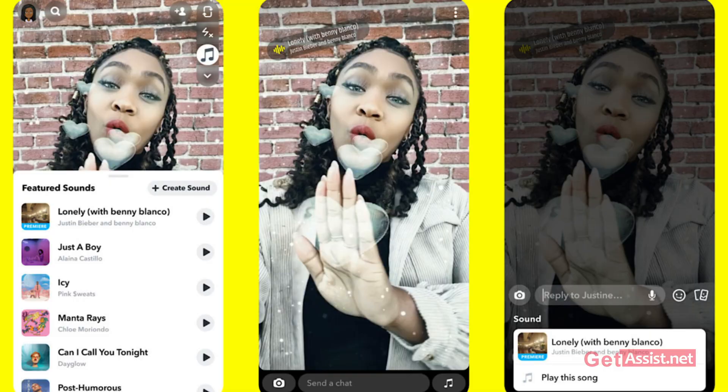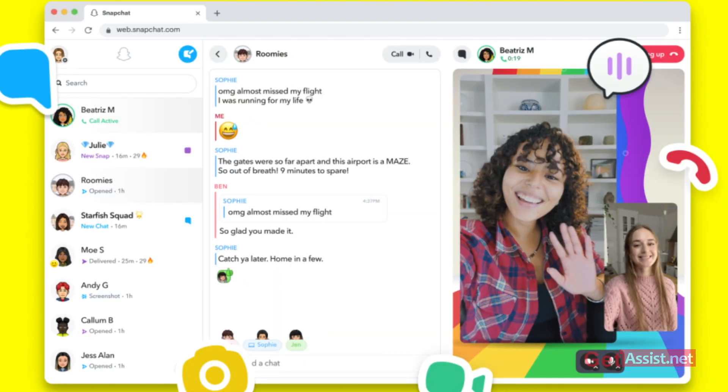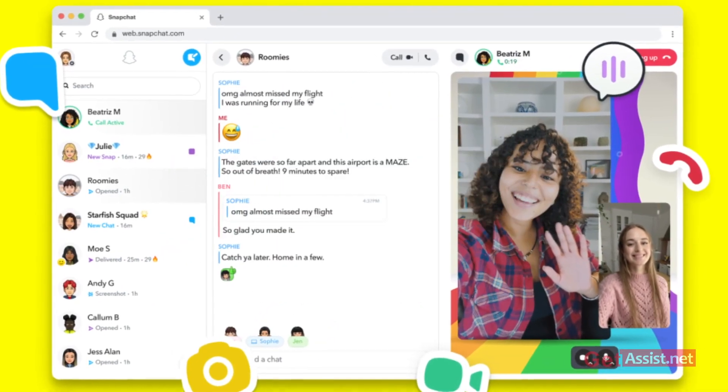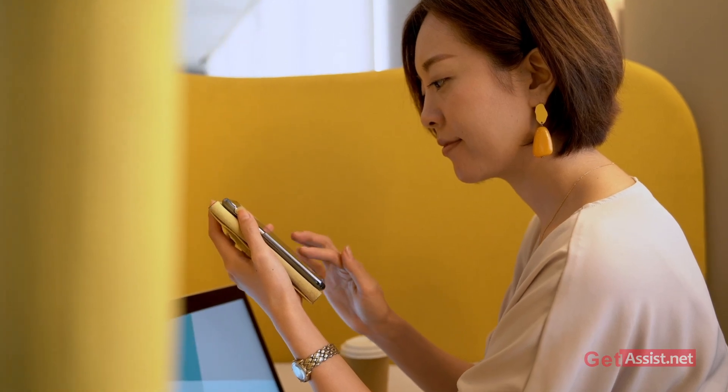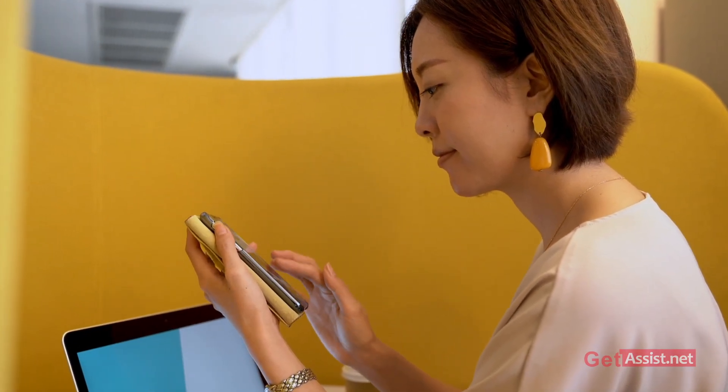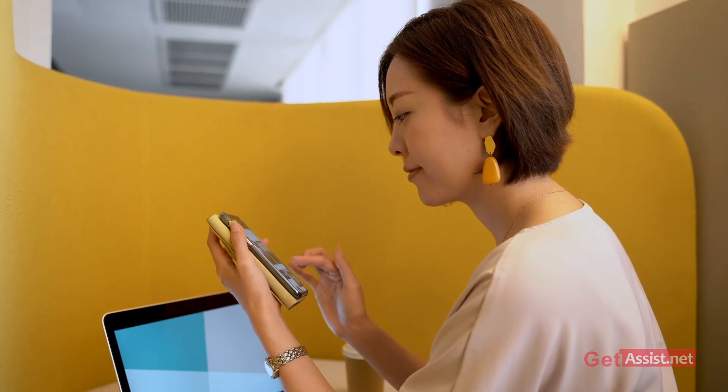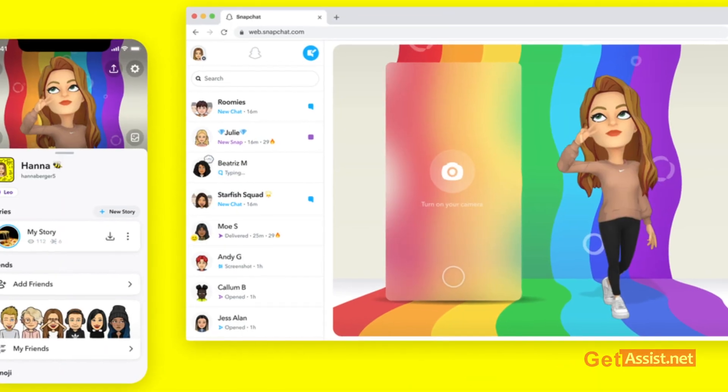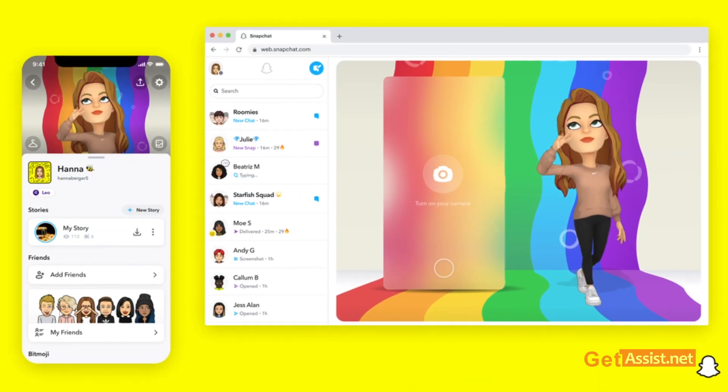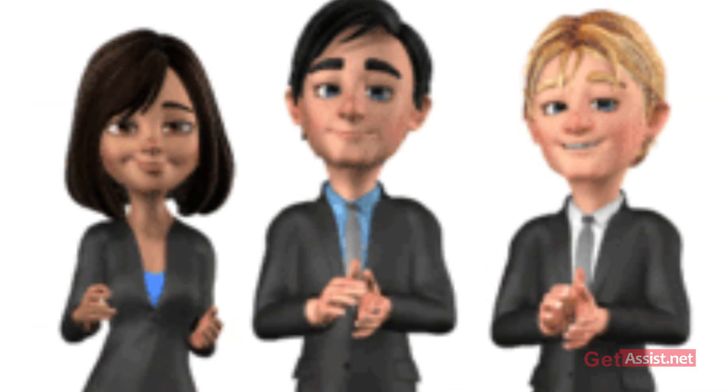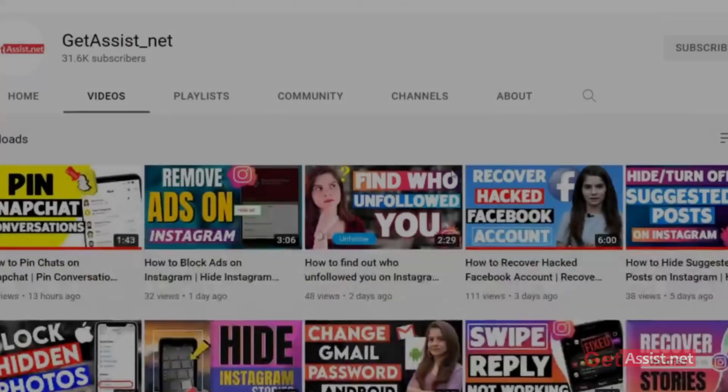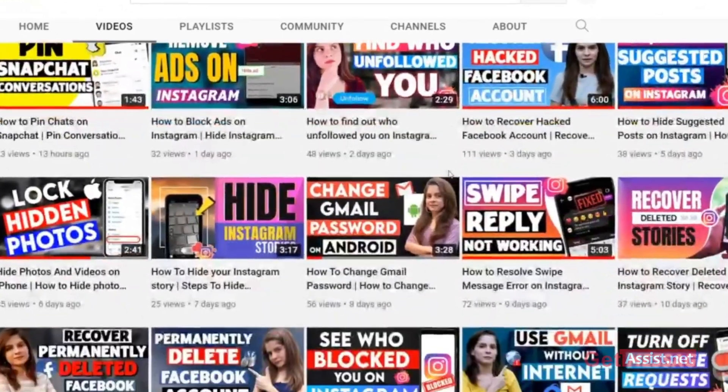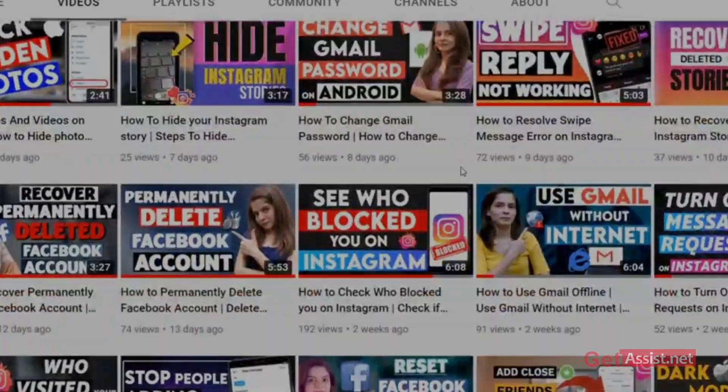Snapchat users can now enjoy the app's web version for free. The American instant messaging app was restricted to mobile platforms until July this year, and after that, the company launched the web version to paid subscribers. But now, Snapchat's web version is free for all users worldwide. Let's start the video and see what features Snapchat web version has to offer.